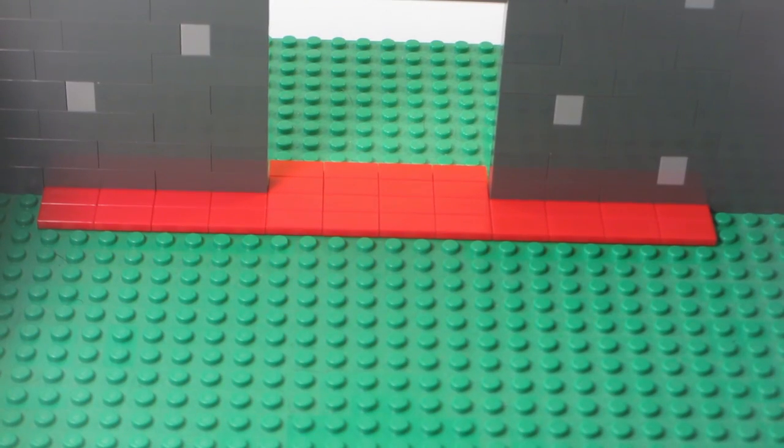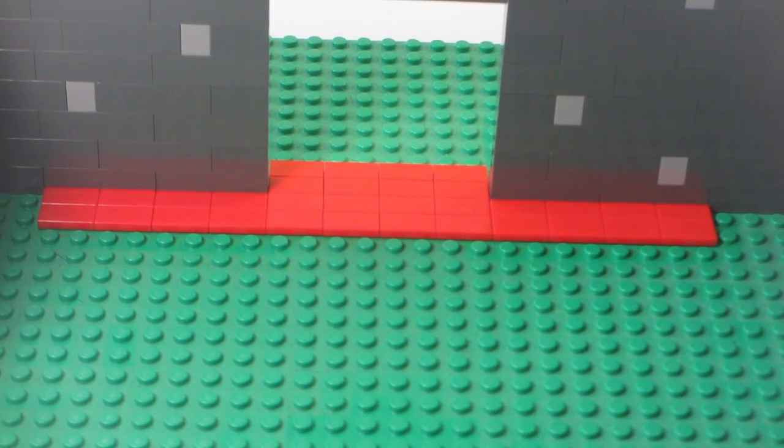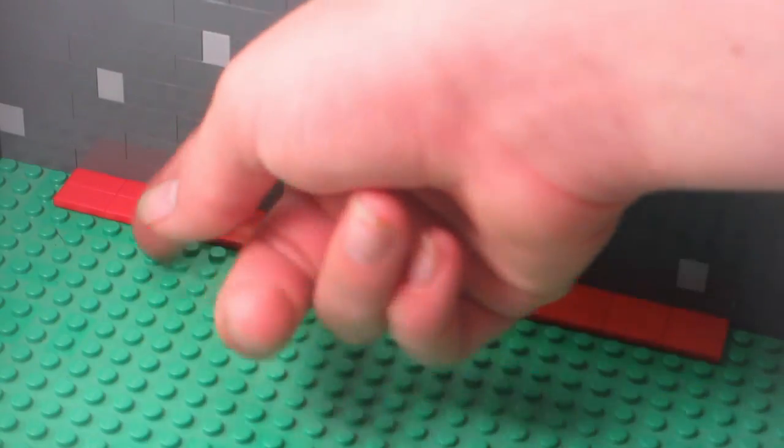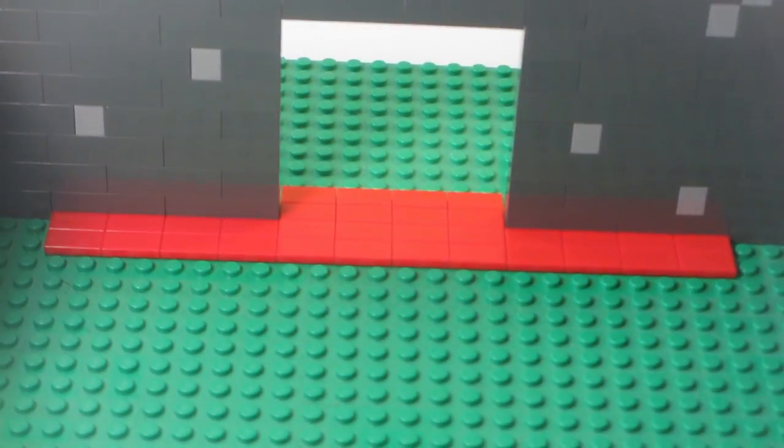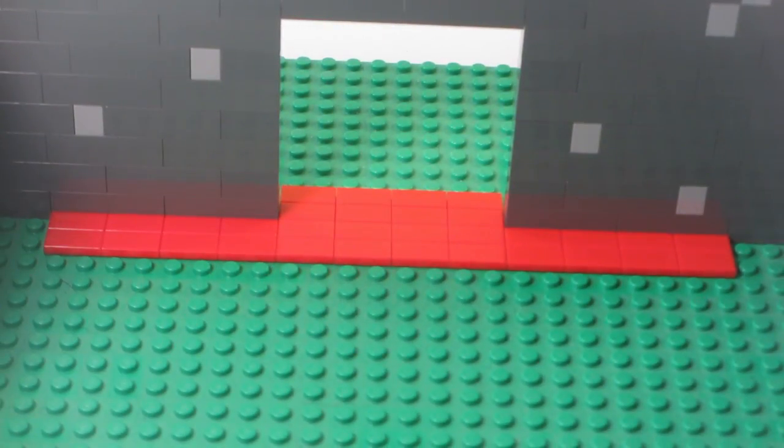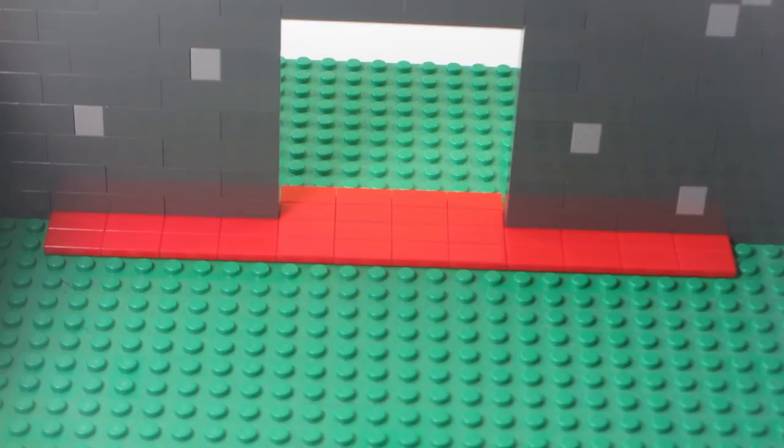Alright, now this is good. What you want to do is put the tiles on the inside, because when you eventually have your door sliding, you're going to want it to slide on the inside.